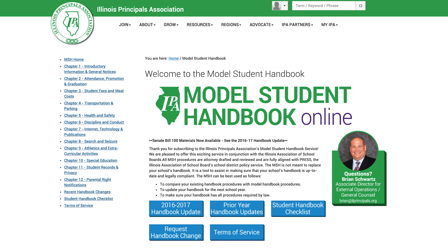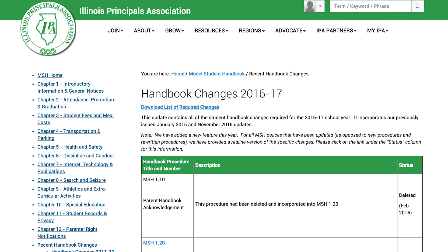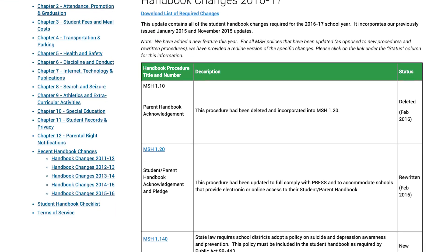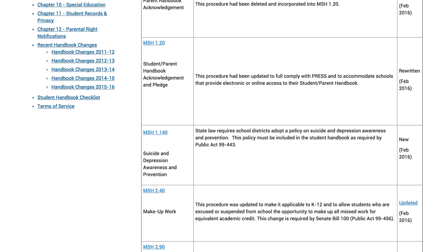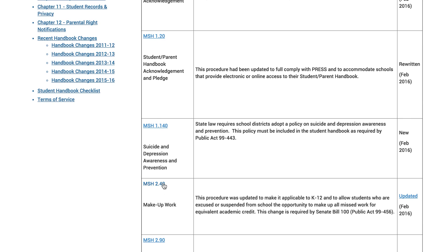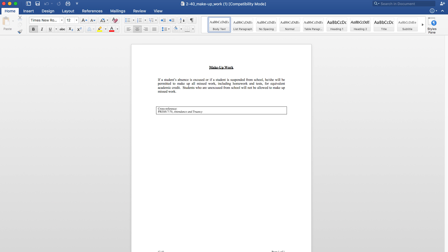The model student handbook has three important features to assist users in updating their student handbook. Perhaps the best place to begin is by clicking on the most recent updates link. This section provides users with a list of our most recent handbook updates. Along with the description of the handbook change, users will find an editable Word document that can be downloaded and customized to meet your style and particular needs of your school district.